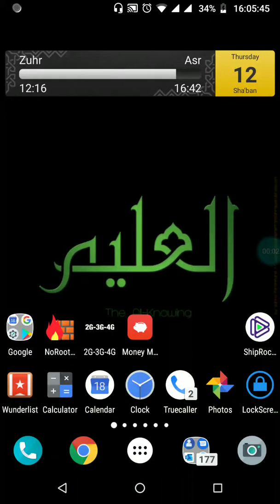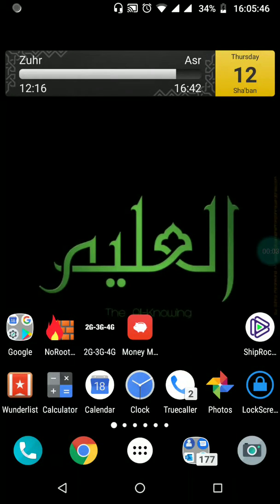Assalamualaikum warahmatullahi wabarakatuh. In this video we are going to walk through the process of setting up our Al-Aleem smart masjid display and connecting it from the Android app to change prayer times and other settings.